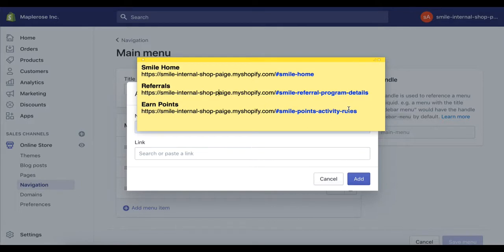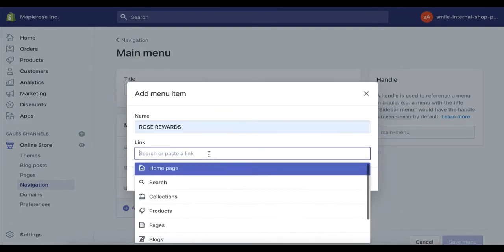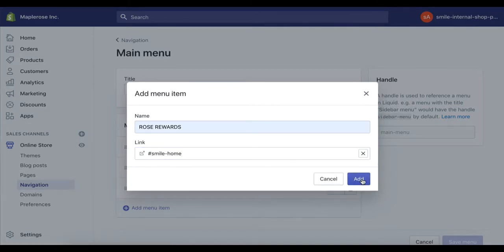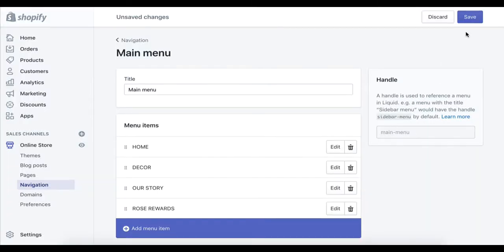The deep links themselves look like this — they consist of your store URL, and then we have some different options which will open different parts of the SMILE rewards panel. In this instance, we only want to open the main SMILE panel view, so we only need the last part of the link, which is also known as an anchor link or a jump link.